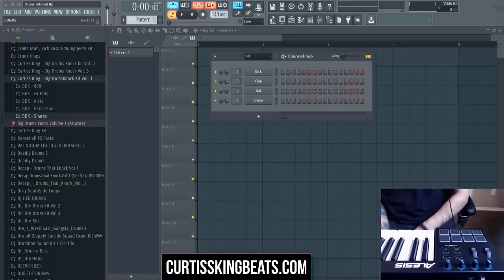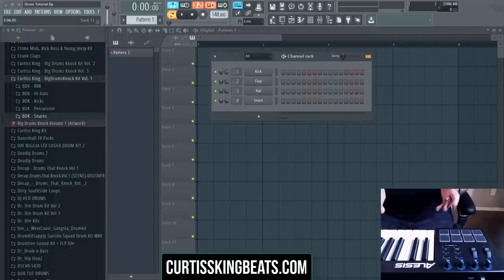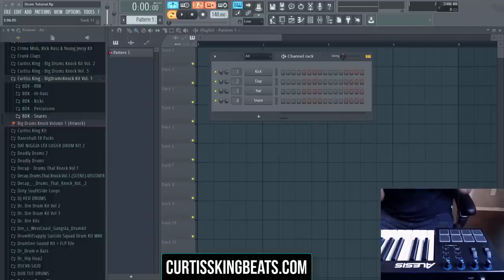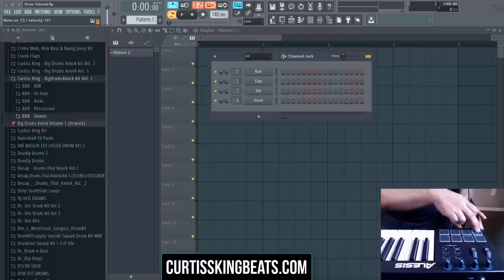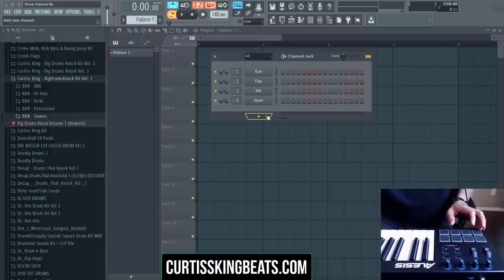It's Curtis King of CurtisKingBeats.com. A few of you were asking specifically how to assign your new MIDI controller, your new MIDI drum pad, whatever you're using — your MPC — to individual drum sounds in FL Studio. It's actually really simple. It's funny because a 14-year-old taught me this, but for those of you that still don't know how to do it or haven't found the right tutorial, check this out.